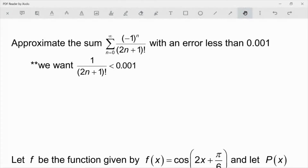First thing I want you to do is think about what type of series that is — should we use Lagrange error bound or alternating series error? Hopefully you're seeing that it's an alternating series error. So I want you to pause the video, figure out what the sum is, figure out how many terms you need, find the sum, and then find the decimal approximation based on what they're asking for.